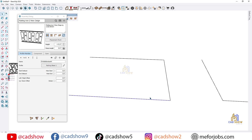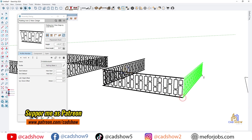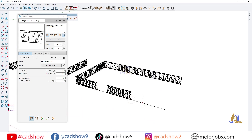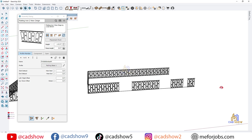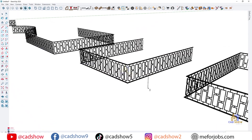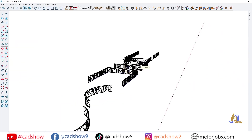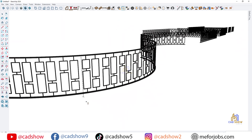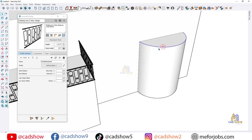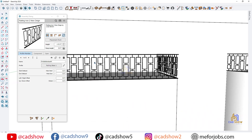And that's it. In just a few minutes, we built a complete railing assembly ready to use in your SketchUp projects. If you found this tutorial helpful, hit the like button, subscribe to KED Show for more SketchUp tips, and drop a comment if you'd like me to share my favorite pre-made assemblies.